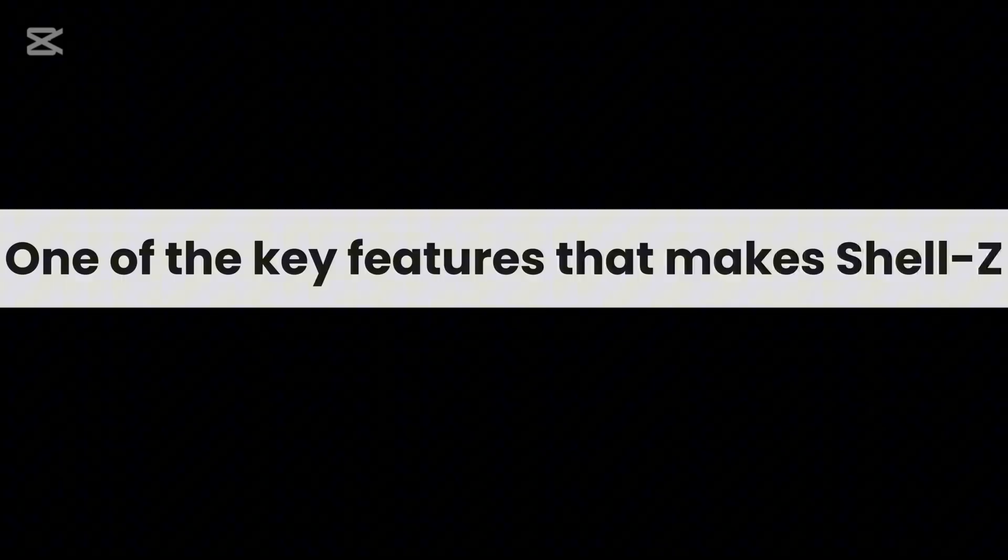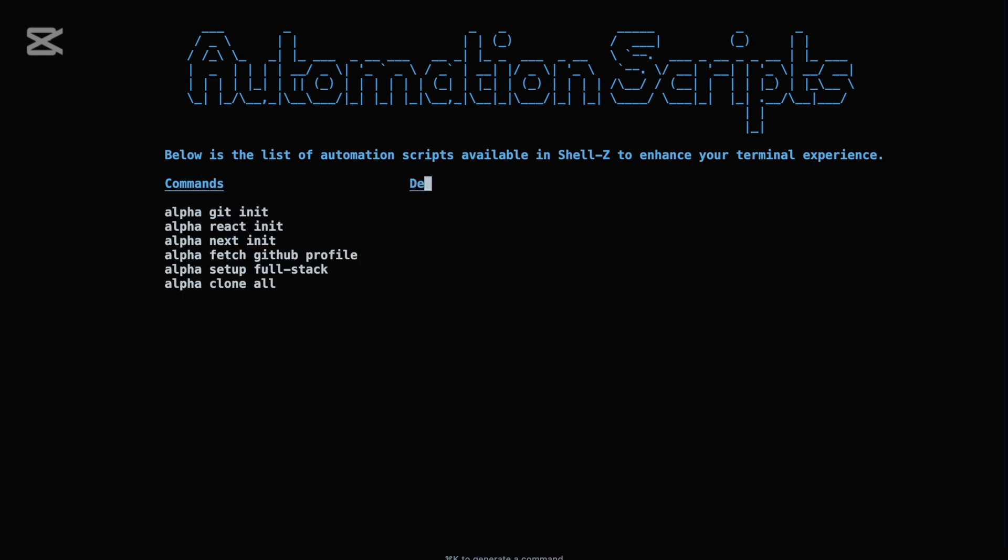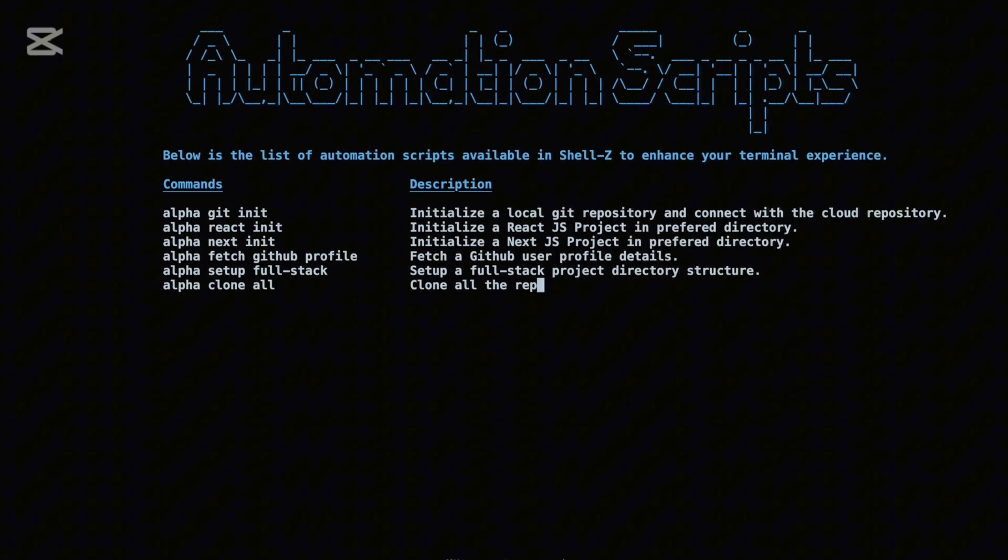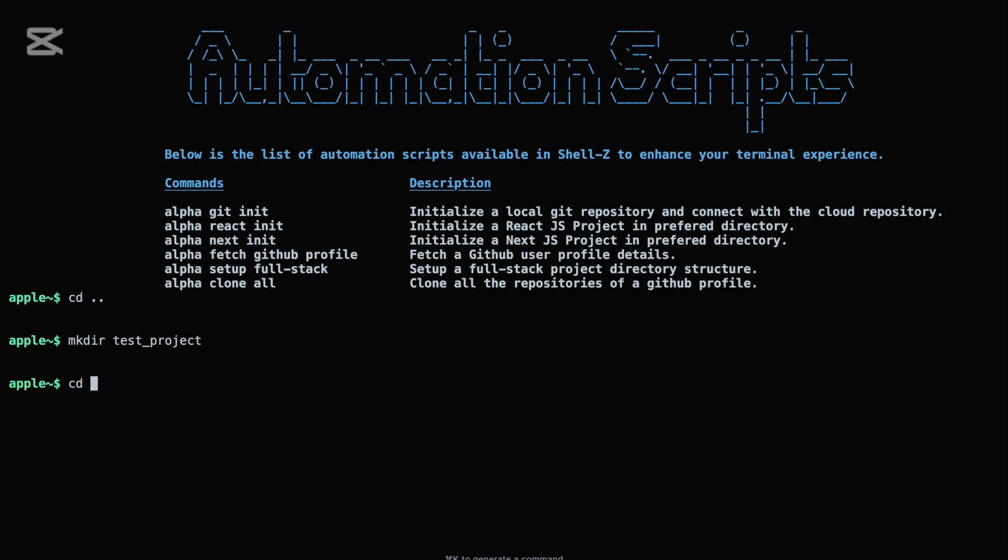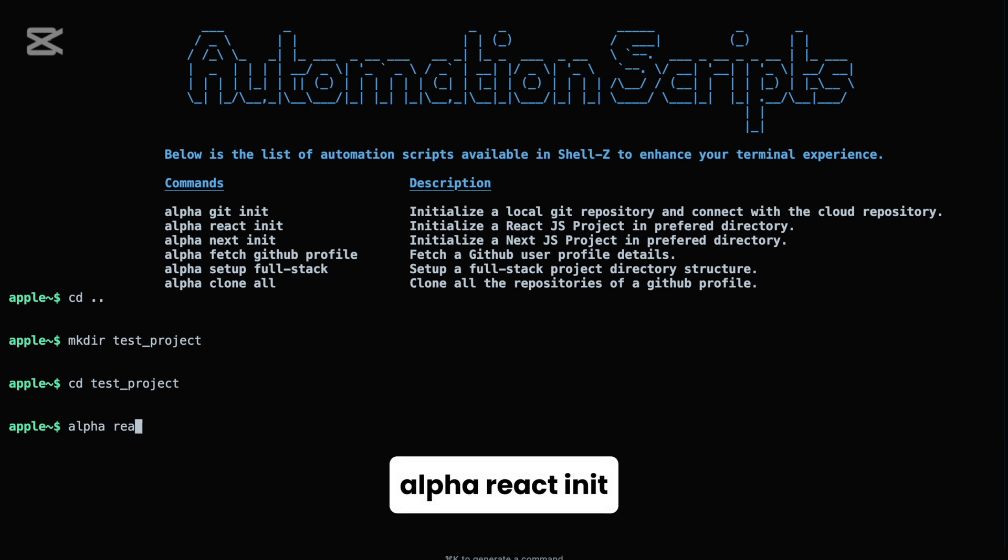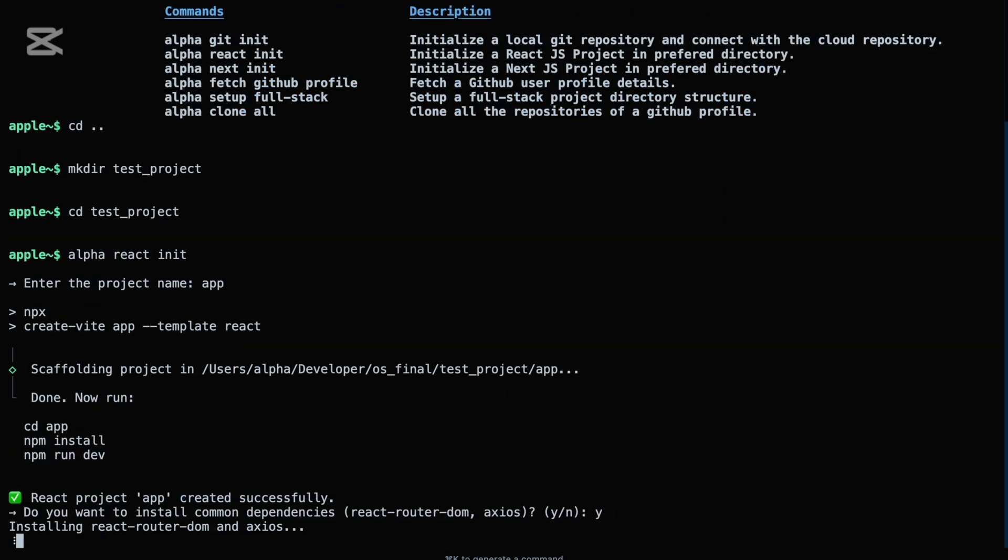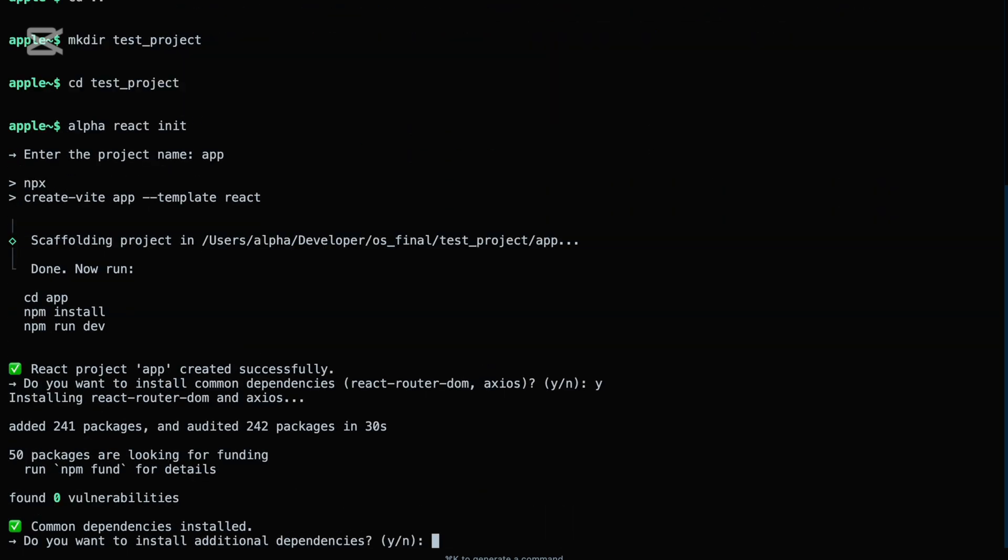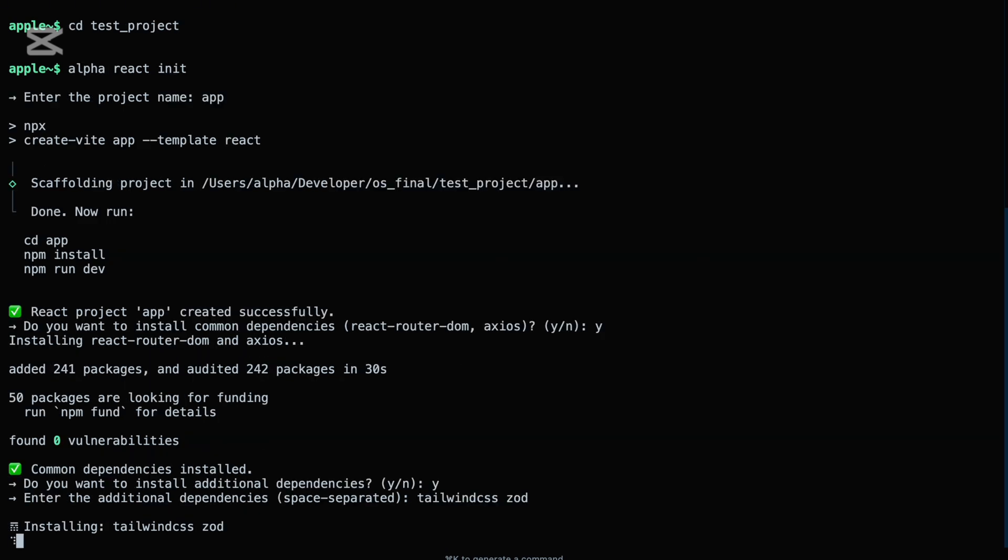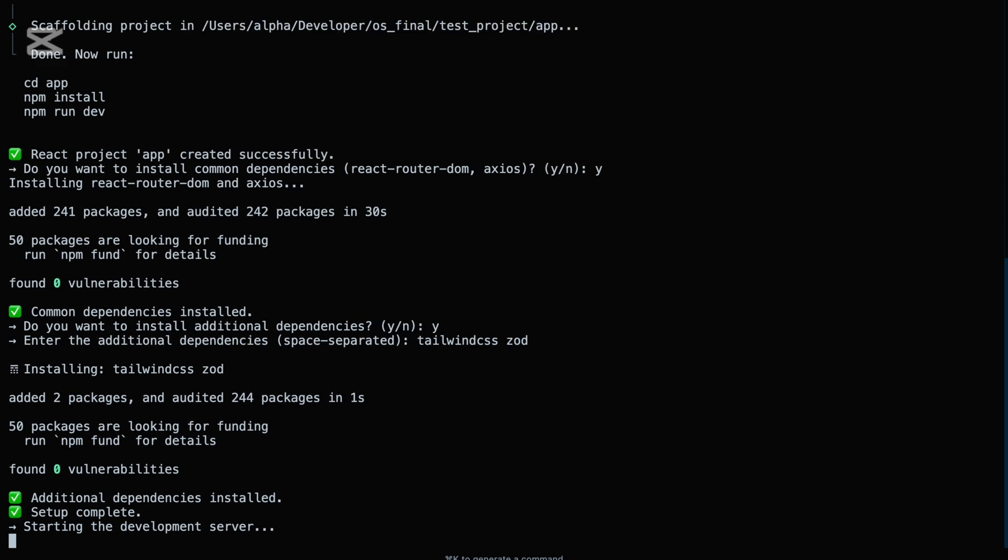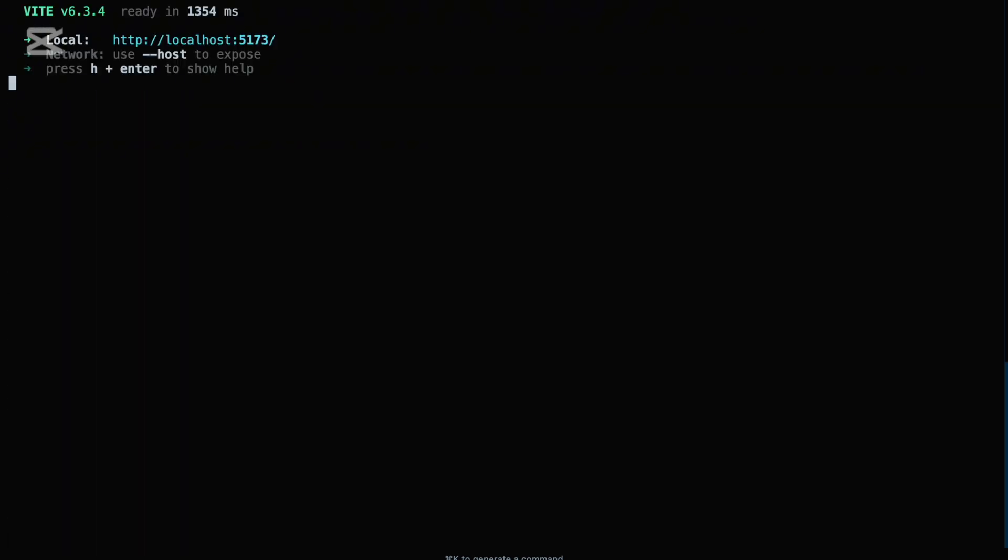One of the key features that makes Shell Z stand out is its suite of built-in automation scripts, designed to streamline repetitive development tasks and save you valuable time. These scripts are tightly integrated with Alpha, so you can invoke them with simple and intuitive commands. Need to kickstart a front-end project? Just run alpha react init or alpha next init, and Shell Z will instantly scaffold a React or Next.js project in your current working directory, ready to go with essential configurations. There's no need to navigate between folders, set up repositories manually, or run multiple commands.